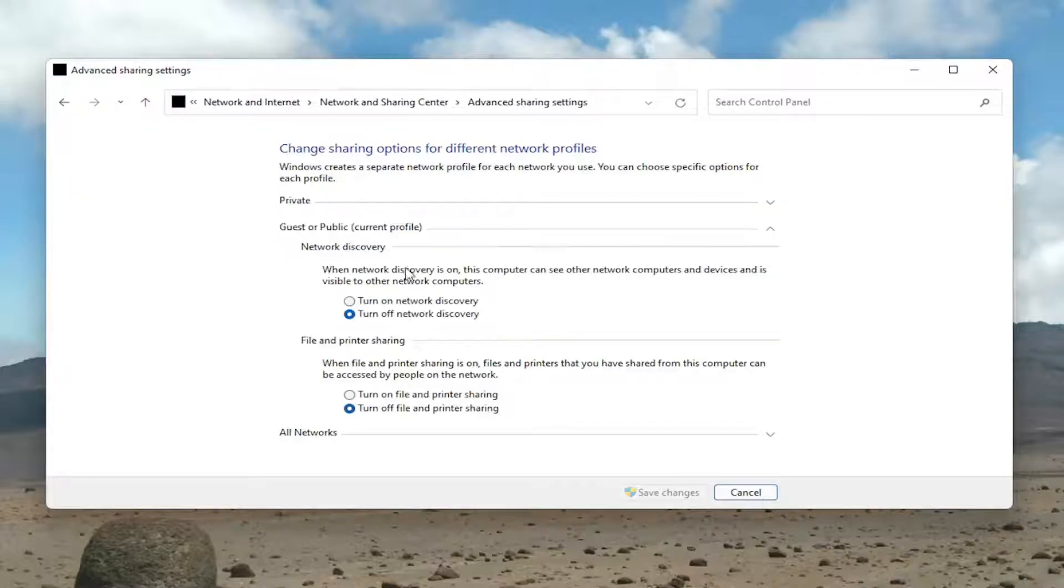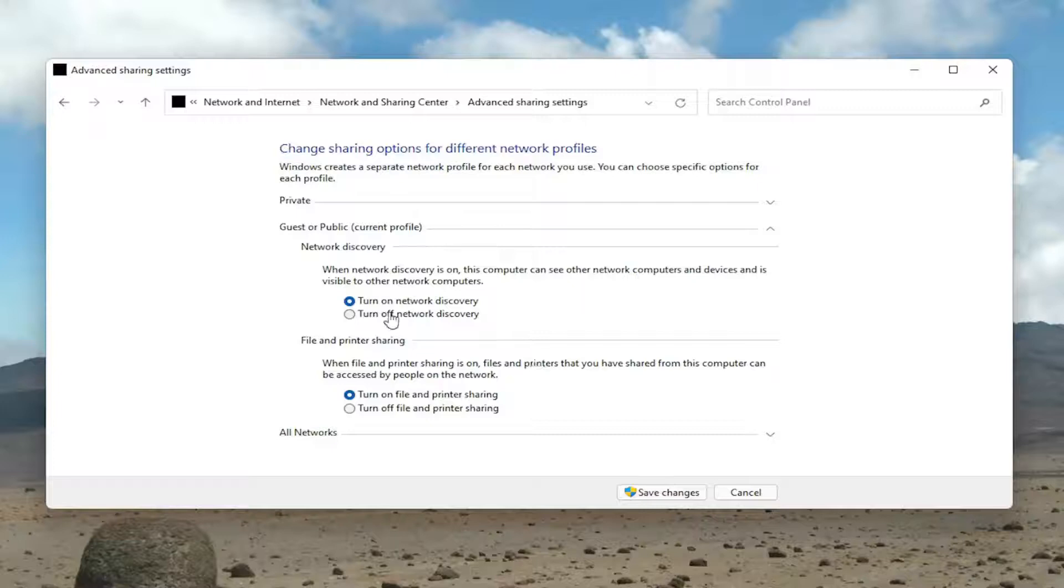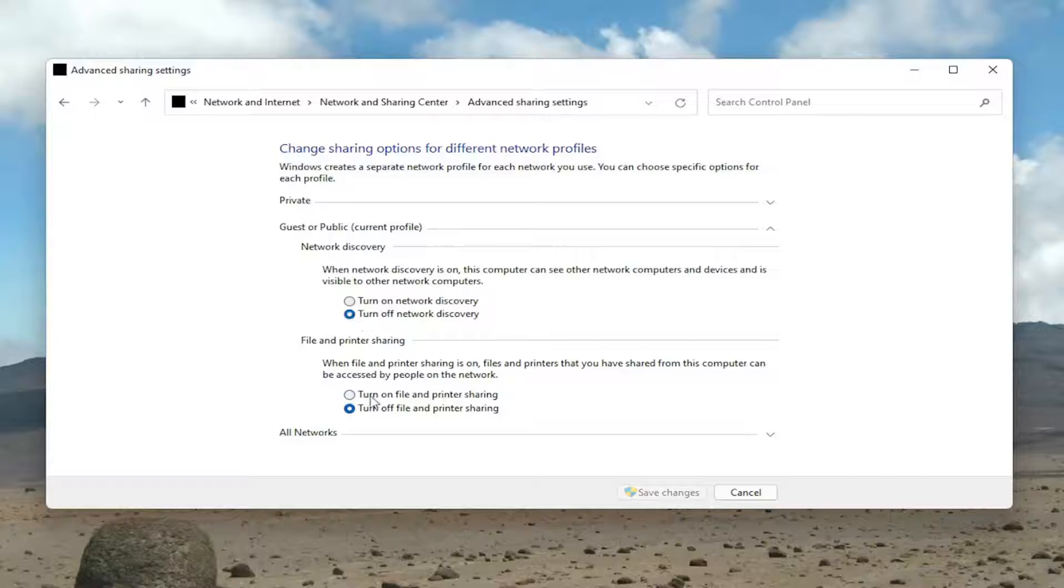For network discovery, if you want to turn it on, you can do so by clicking on these two options: Network Discovery and File and Printer Sharing. If you want to turn them on, you can. Otherwise, you can turn them off by setting both of these options to off.